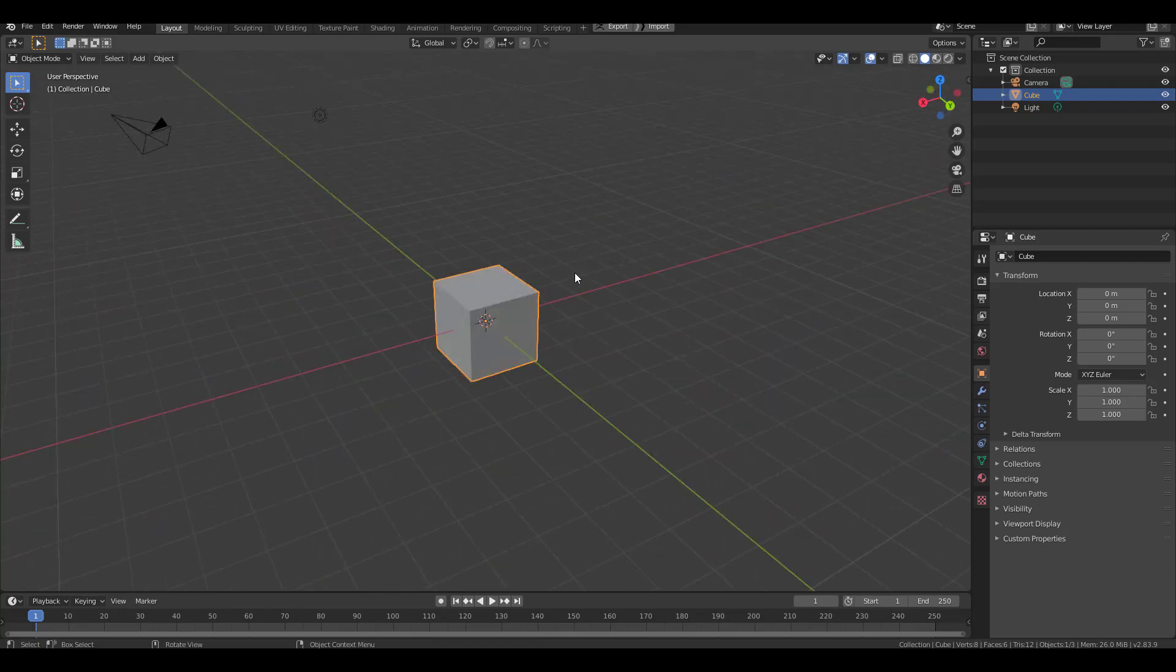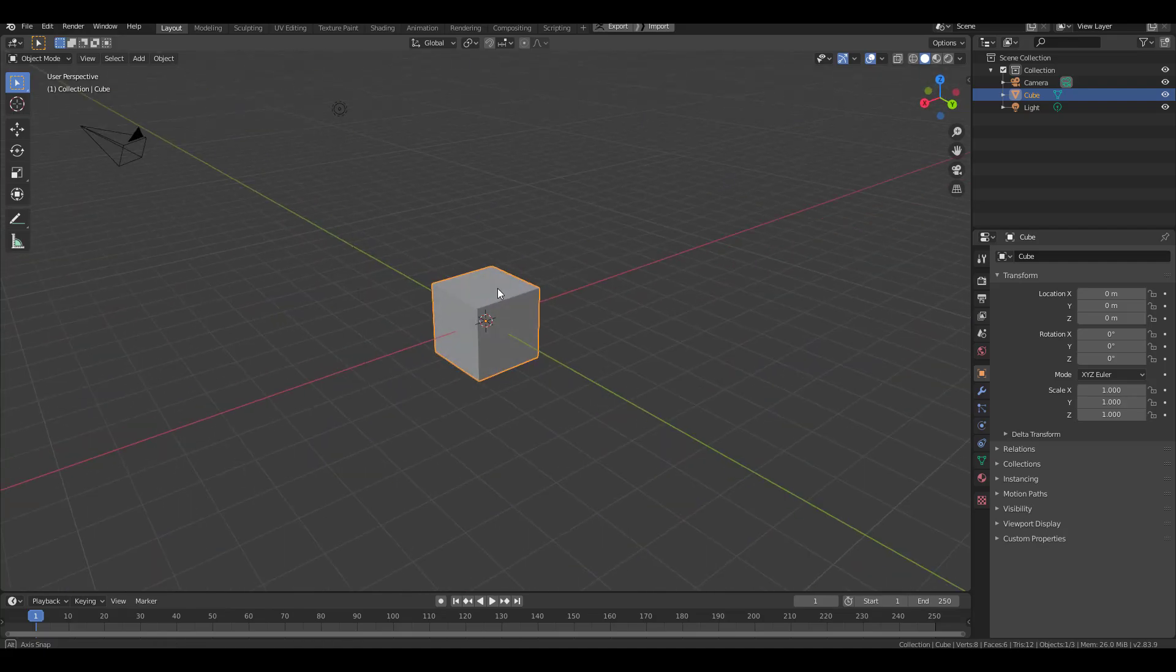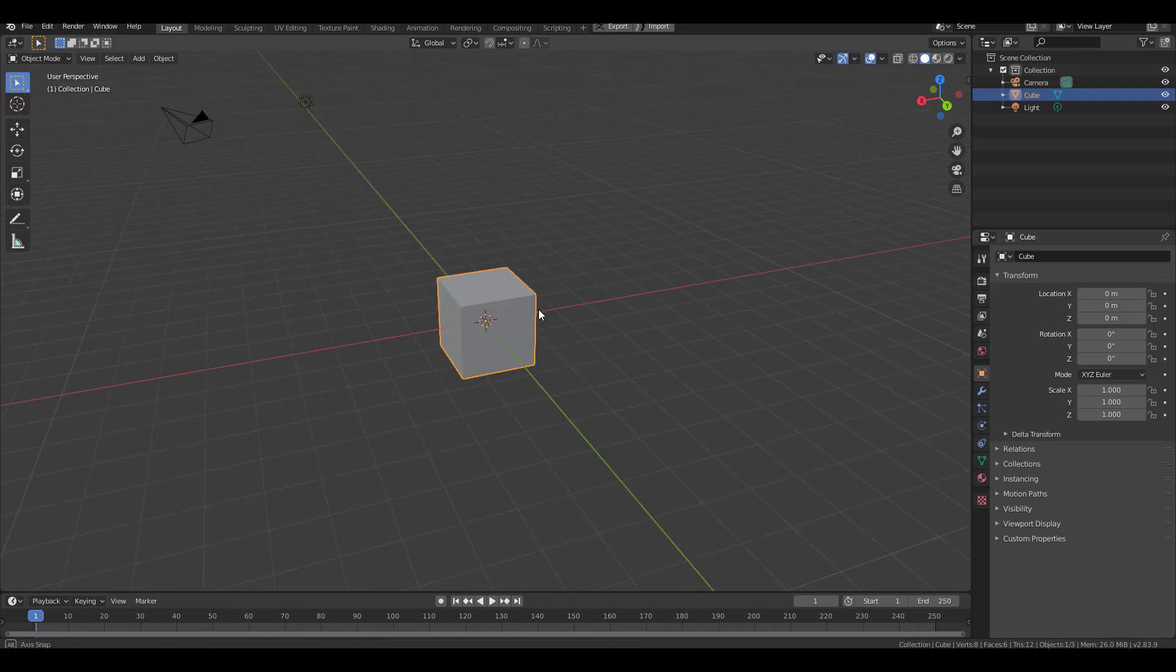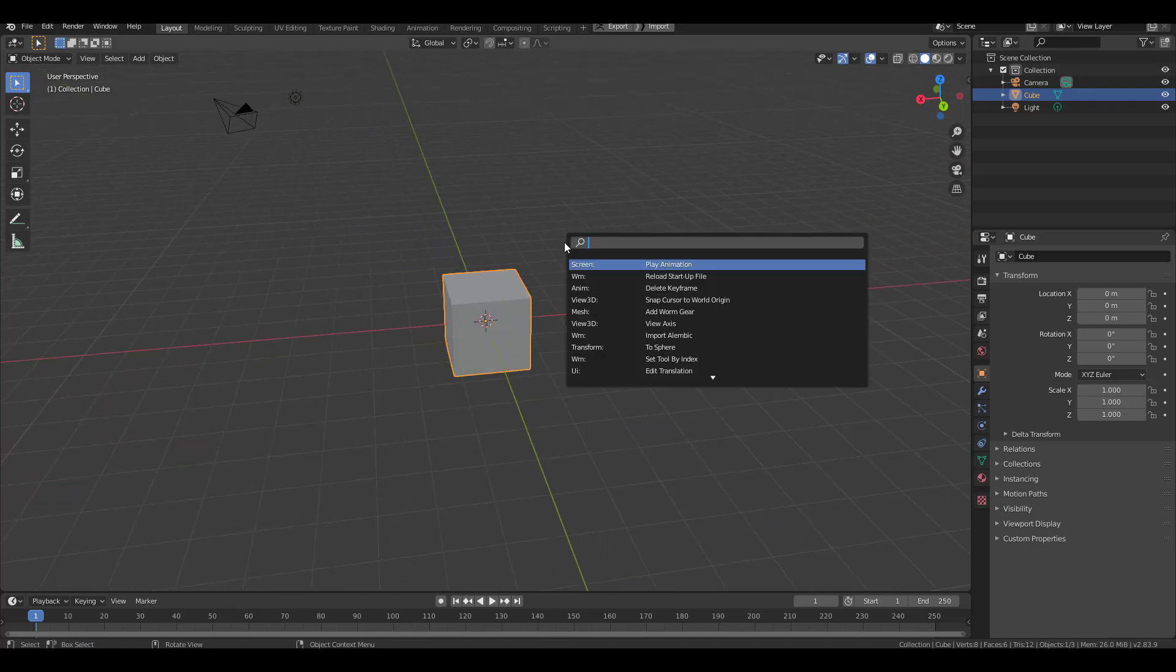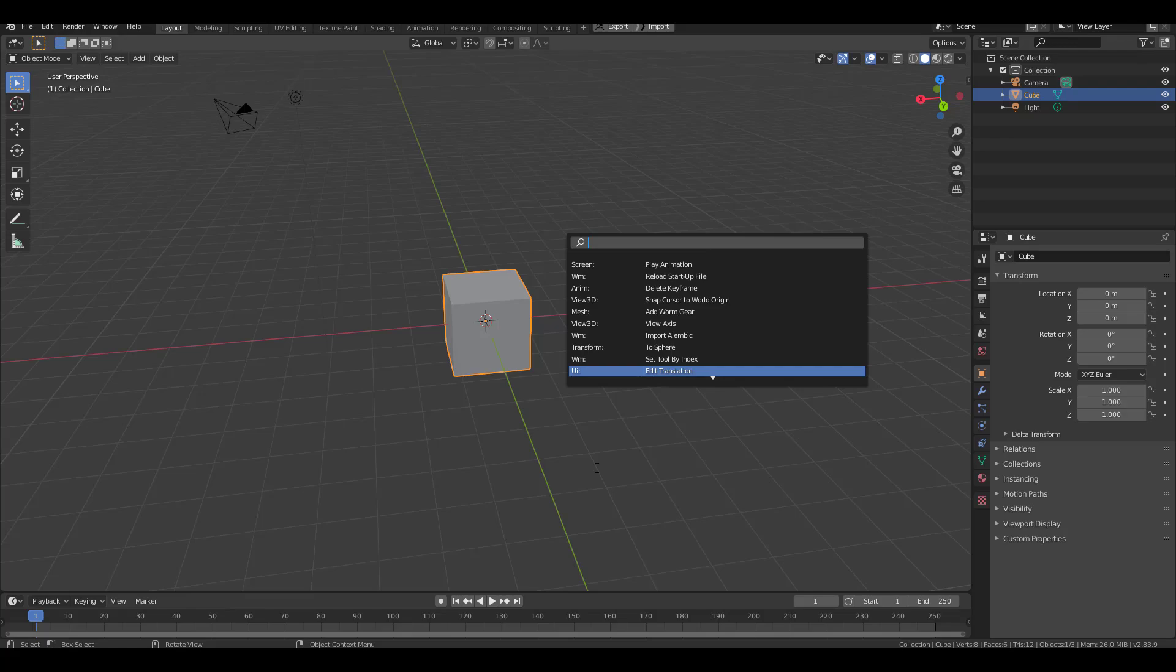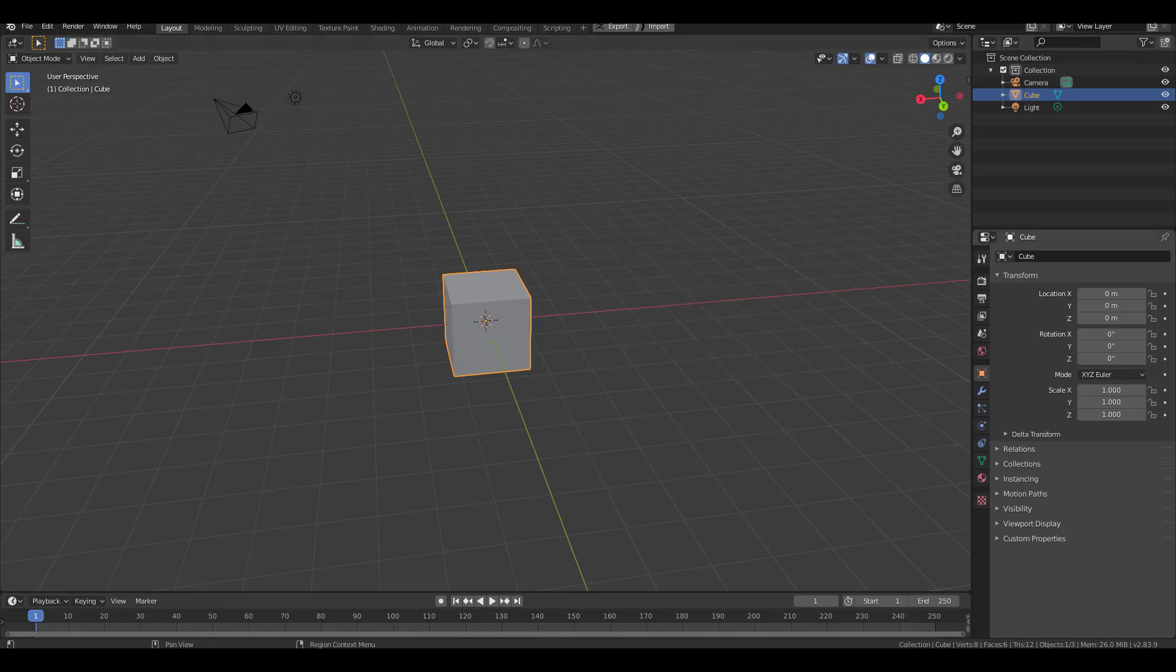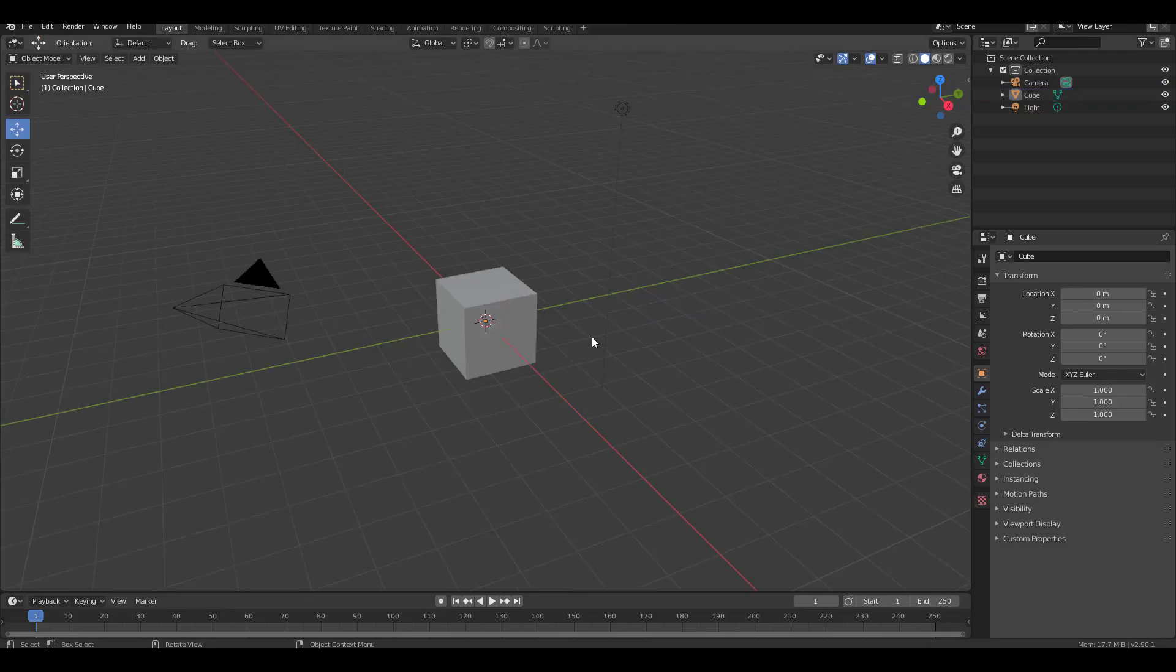So Blender 2.83 is open. If I press F3 on my keyboard to search, I can simply search now. You cannot do things like adding quick favorites or assigning shortcuts, you cannot do that. But if we go over to Blender 2.9, that feature now exists.